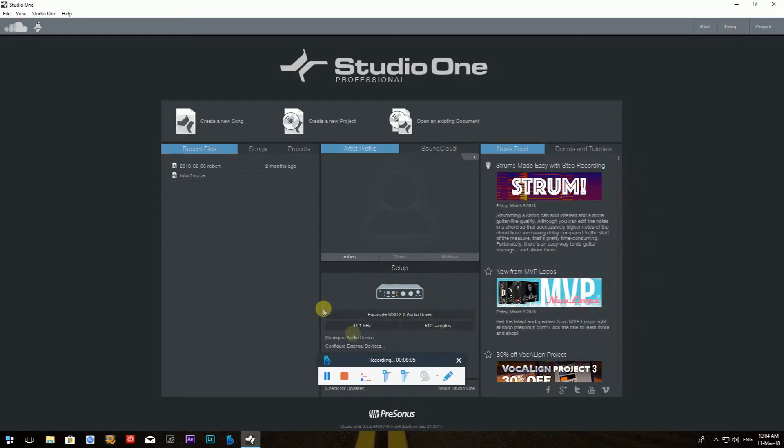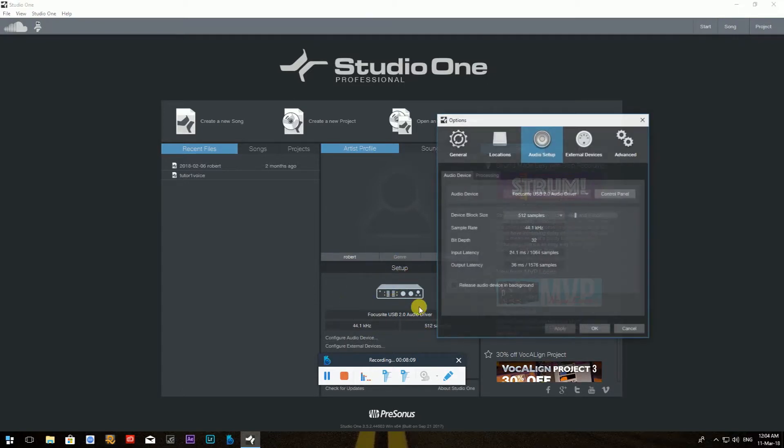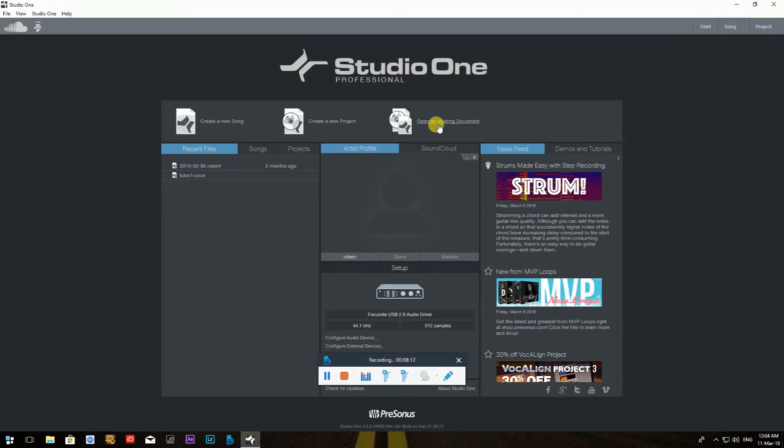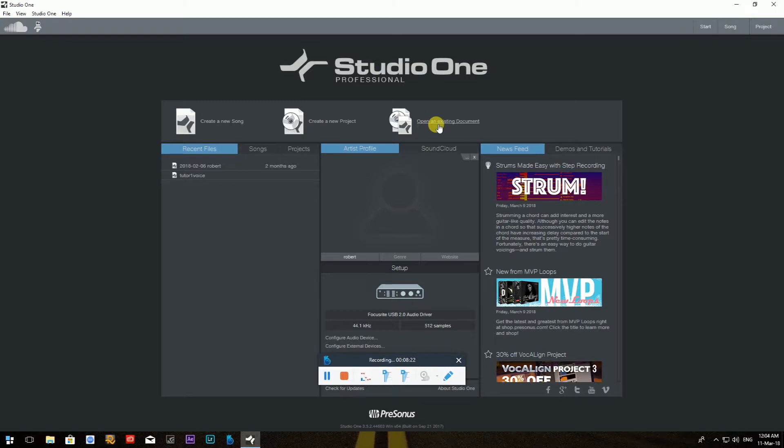So this pretty much covers that little Setup window which I accessed by just clicking on this middle kind of area here underneath the Setup. I hope this helps you. And in next video, we're going to go and open the project and we're going to cover some basics in there.